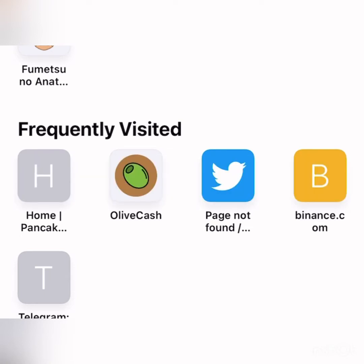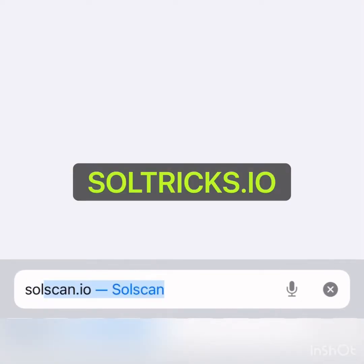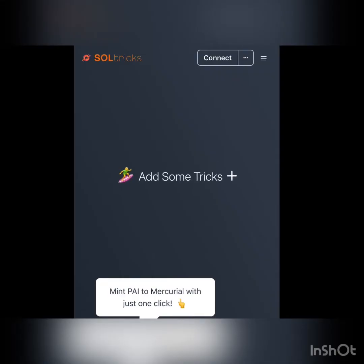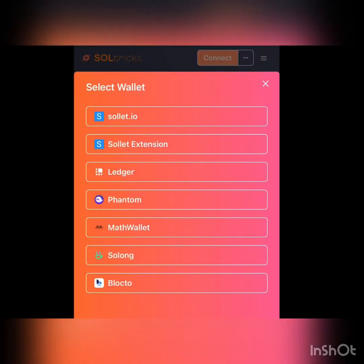I'm going to be using my wallet as an example. First, you go to soltricks.io. You'll see a Connect button at the top right — click it. For those using a laptop, use the Solflare extension. For those using Phantom and so on, I'm using Solflare for this example, so I'm clicking Solflare.